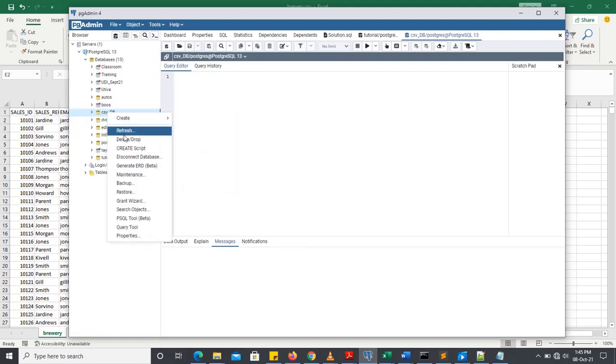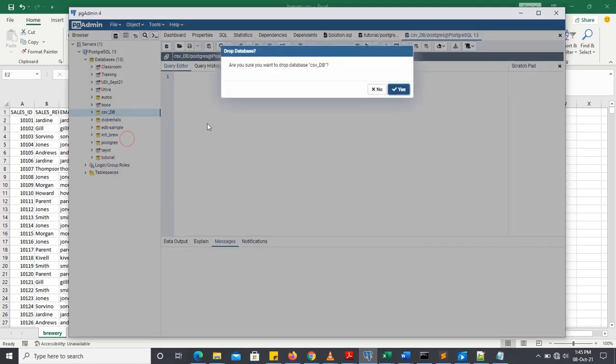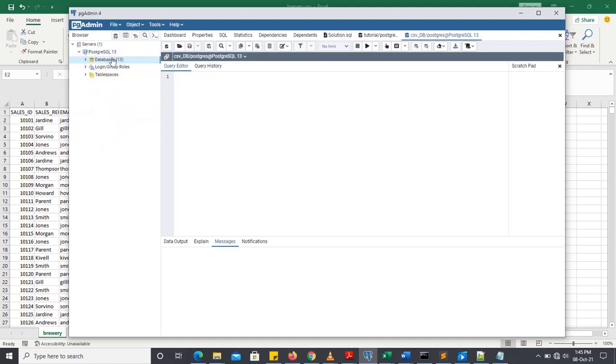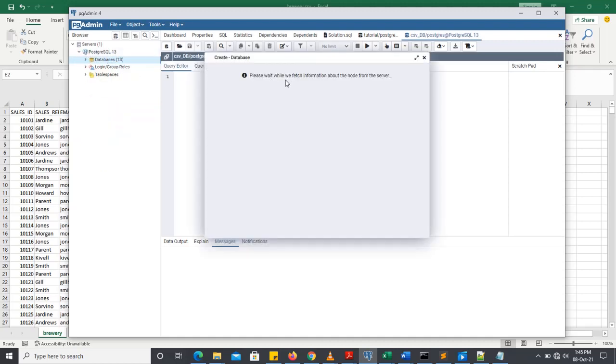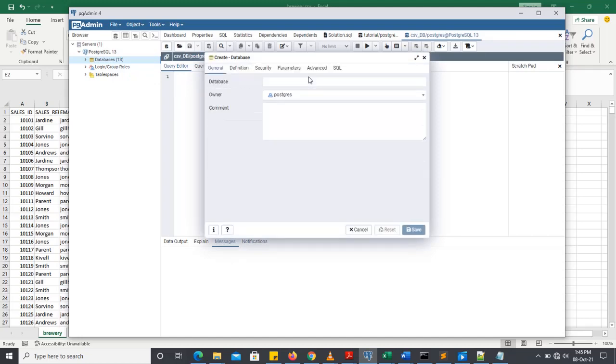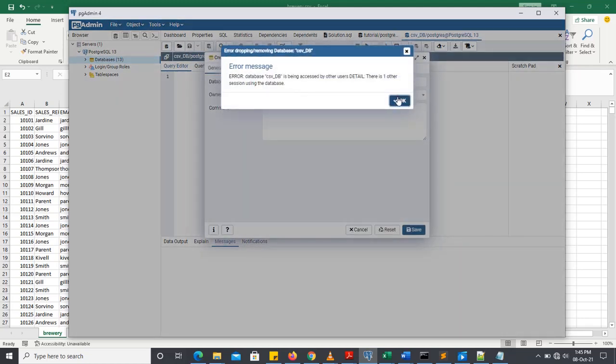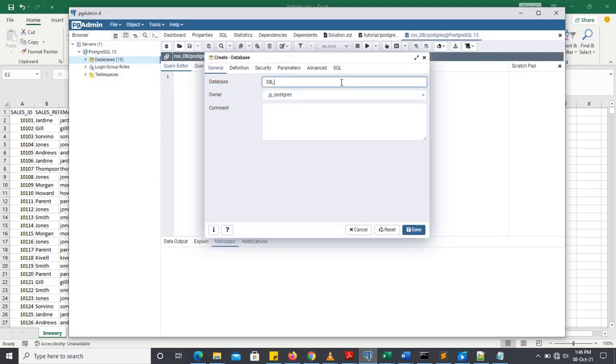I've already created one database the other time. So I'll try and create another one. Let me create a database. I'll call it db underscore csv.